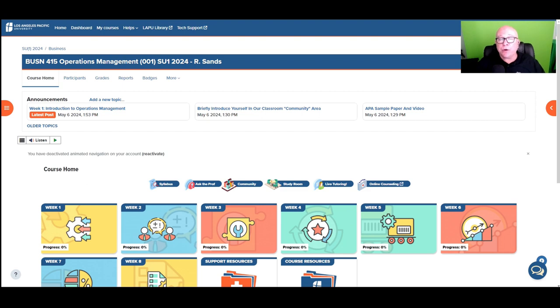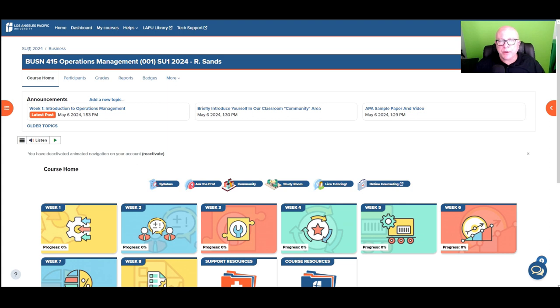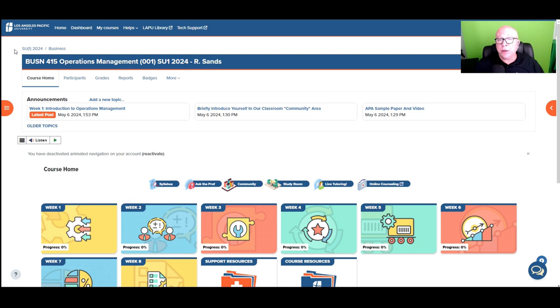Hey, Dr. Sands here. Welcome to Los Angeles Pacific University Business 415 Operations Management. Welcome to class. I'm super excited about the journey ahead of us, and I'll be your professor for the next eight weeks. I wanted to take a minute to say hello in person and just walk through the class here a little bit, see what we got going on.